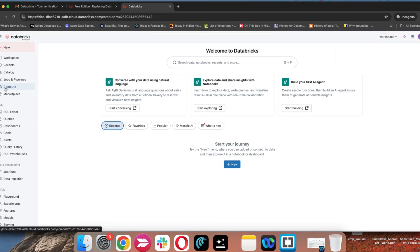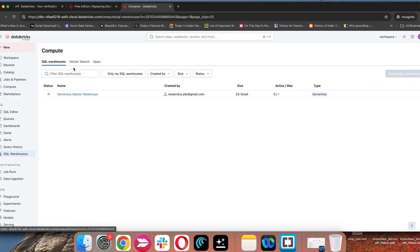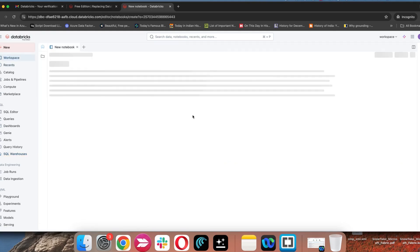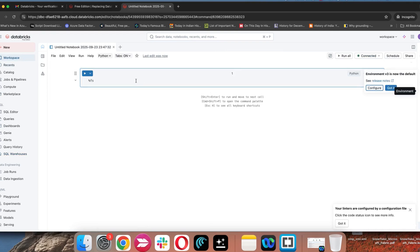Remember, if you go to Compute, you can't create all-purpose compute in the free edition — that will be disabled by default. You don't see all-purpose compute for data engineering. You can always use serverless. The serverless — not a warehouse — will be available at the notebook level. On the right side you have the option to select serverless. Now you can go and run your program and the code is going to execute on this serverless.